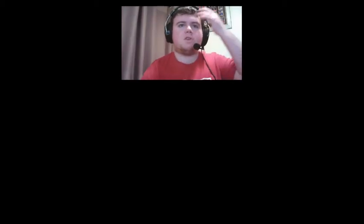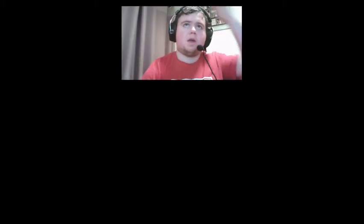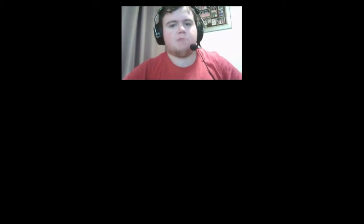Hi, Anthony back with a YouTube video. I'm here to show you how to game share on Steam.